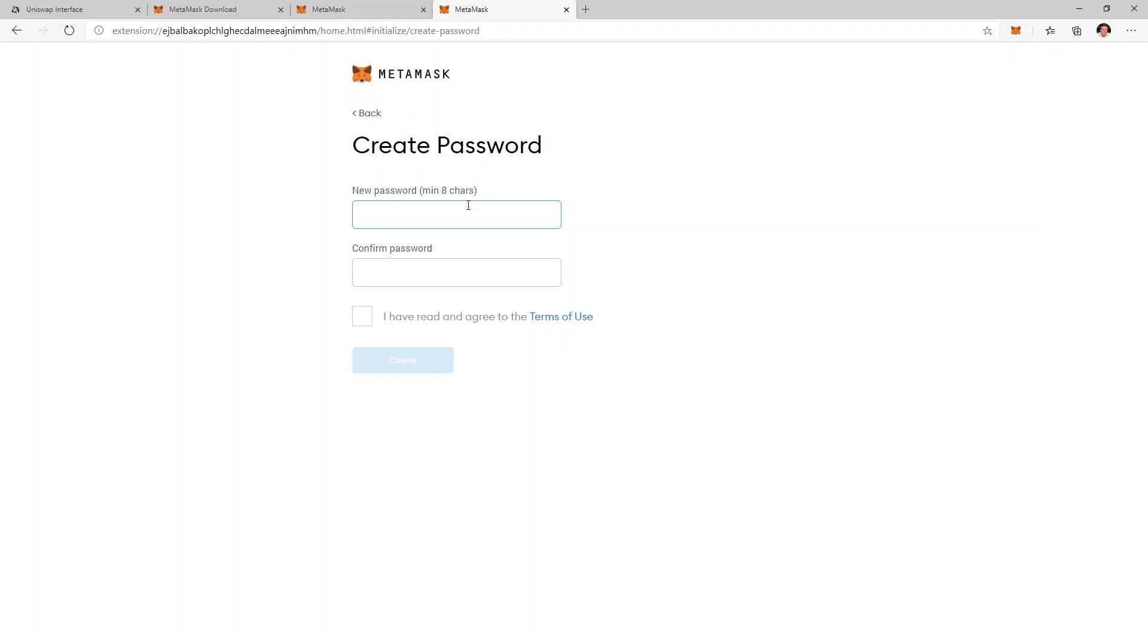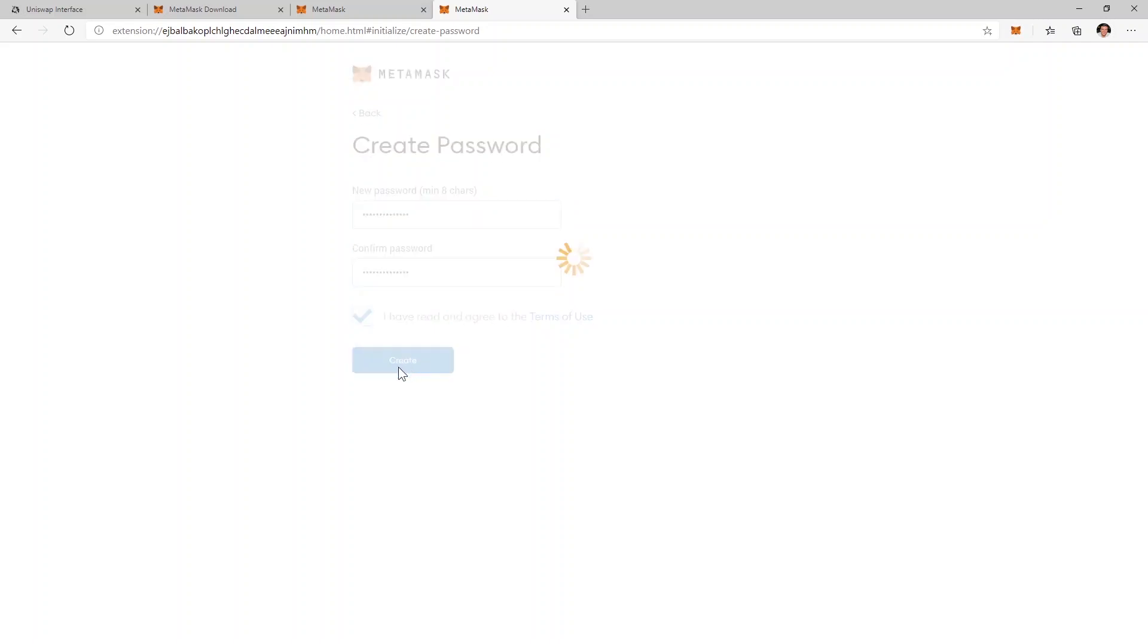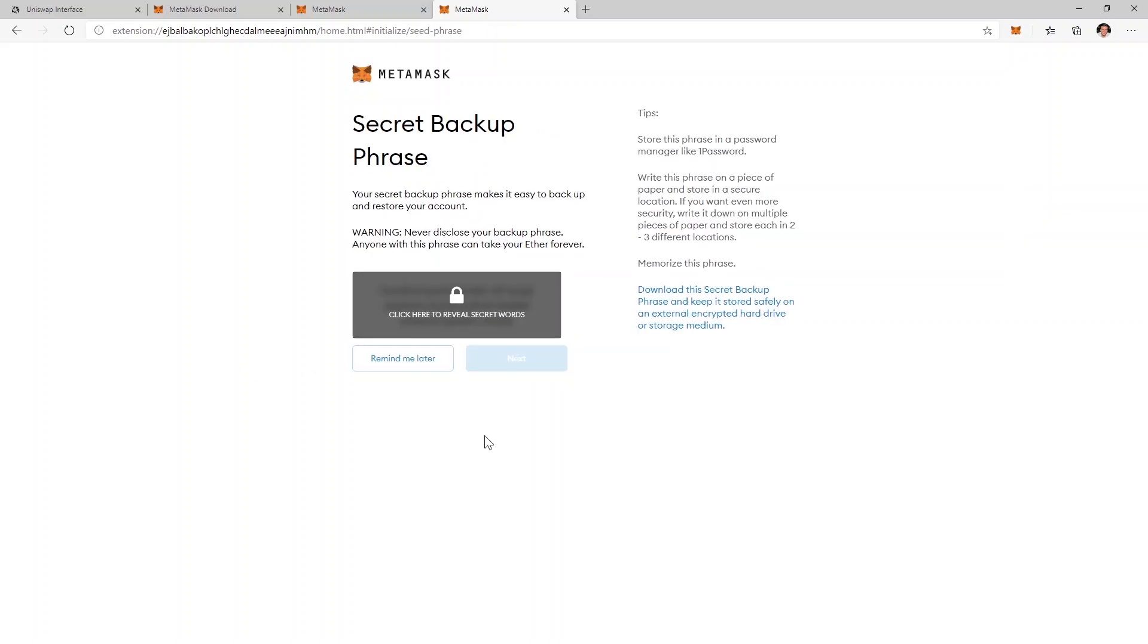This is a password that I'll use to access the wallet in my browser because I don't want everyone to be able to just open my browser and have access to my wallet. I agree with the terms of use and I click create and of course I have to create a backup of my seed phrase.